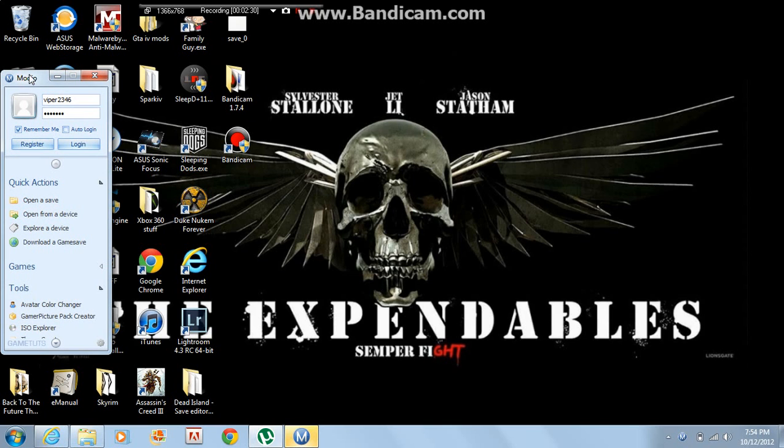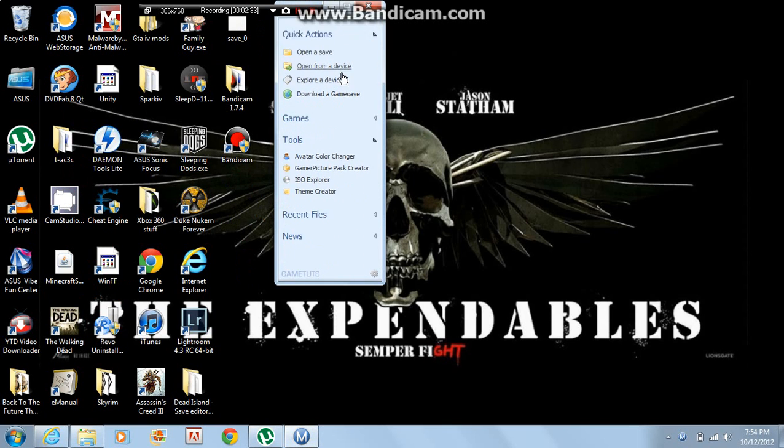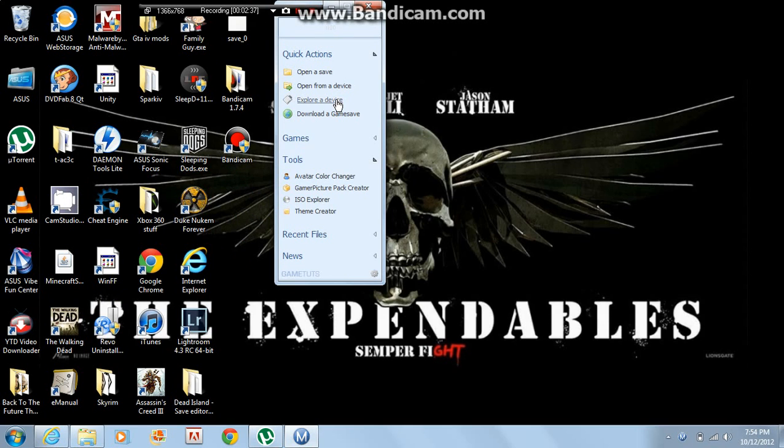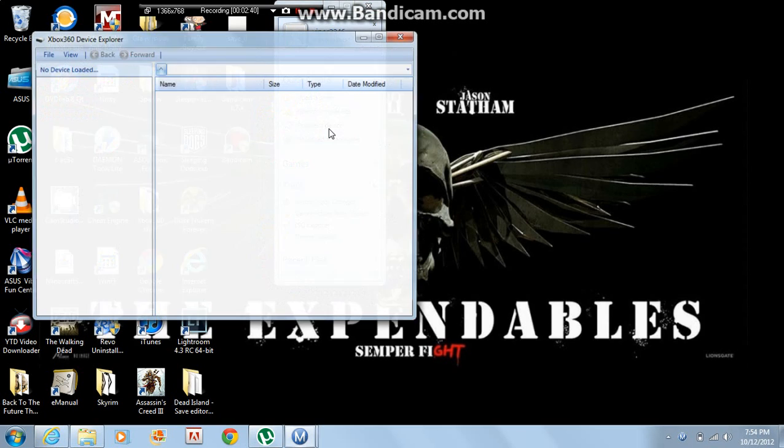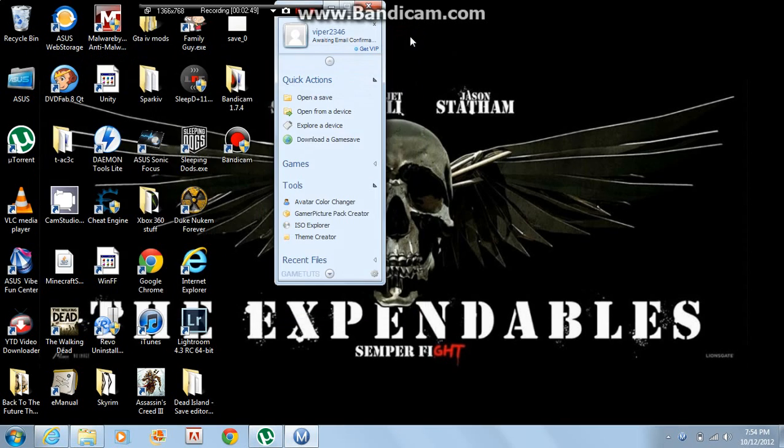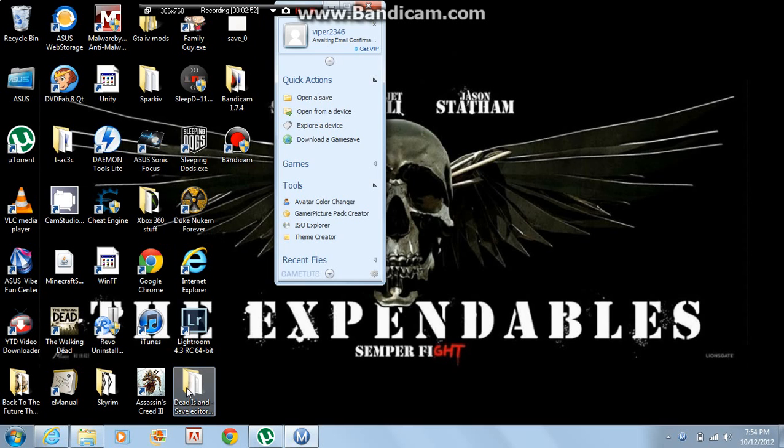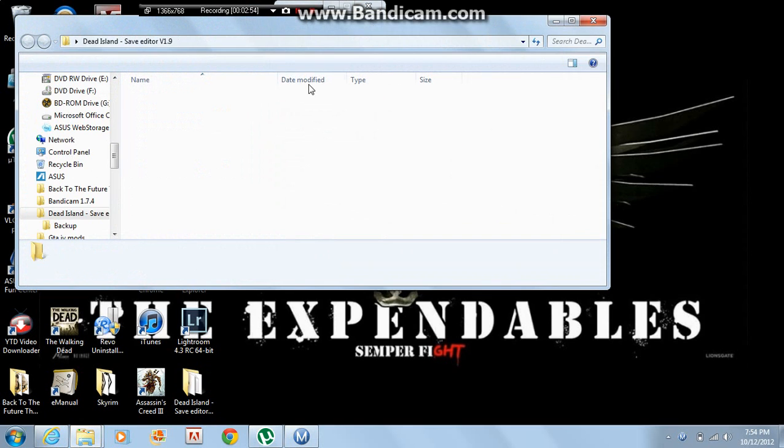Alright, so this will come up. Then what you're going to want to do is click explore, explore device. I don't have it, but you want to click open. Once that happens, keep going down until you find your Dead Island save. Drag it to either the desktop or in your Dead Island folder.